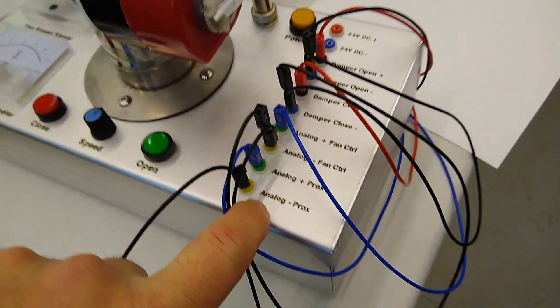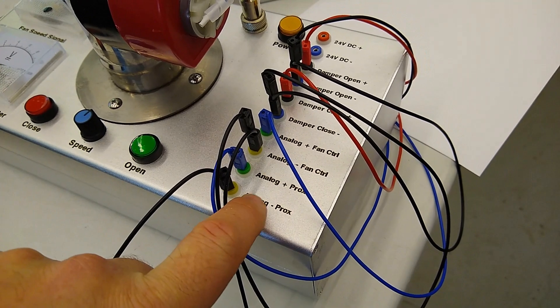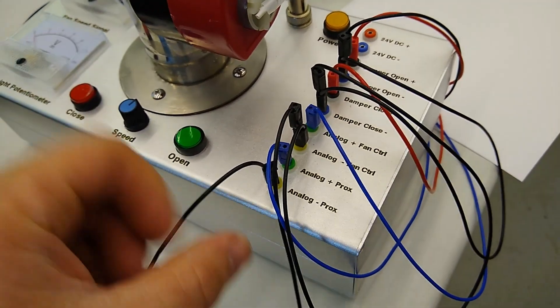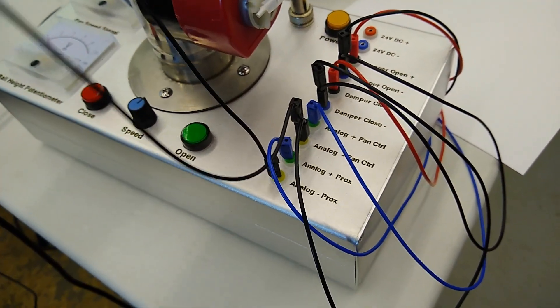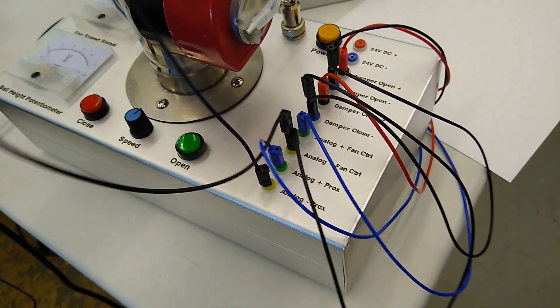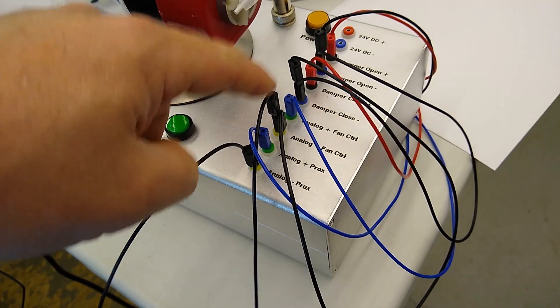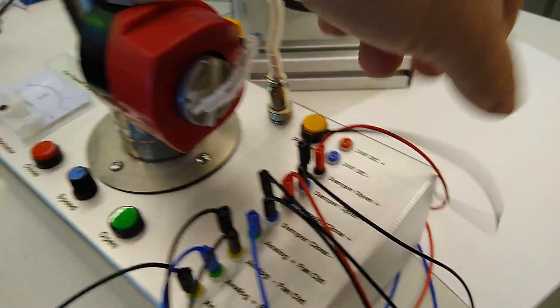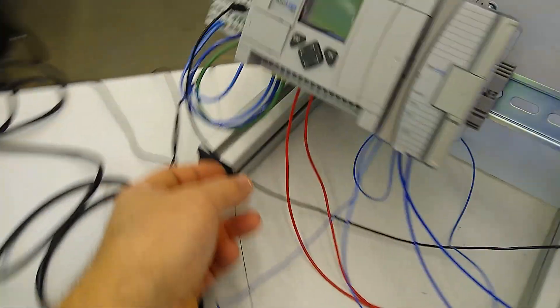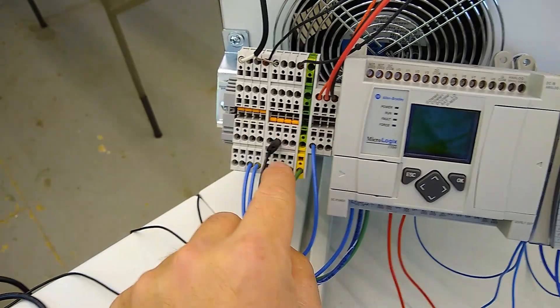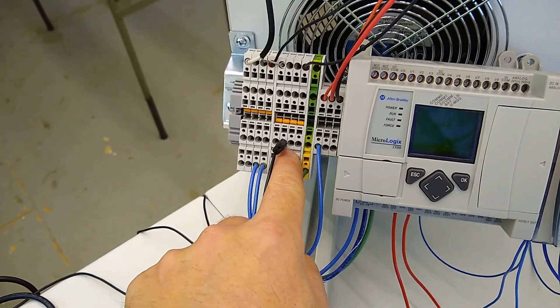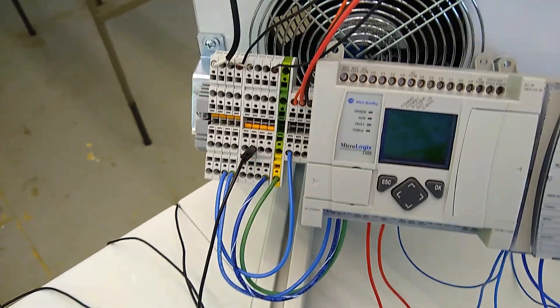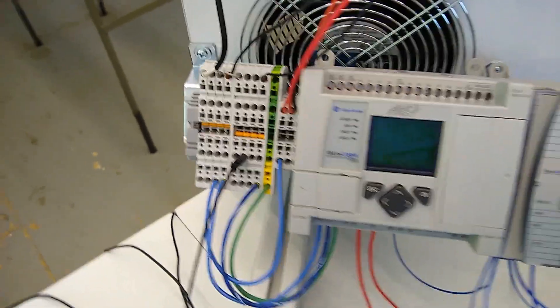Each point on the PID trainer has a plus and a minus. First, we're going to jumper all of the minuses together and then we're going to take the minus over here to the right set of terminals, which is our zero volt of our 24 volt power supply.